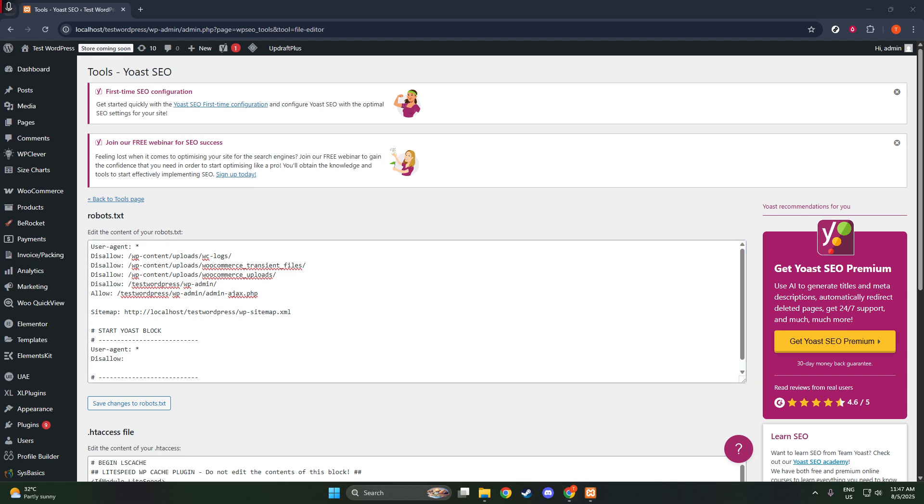Another common adjustment you might consider is linking your sitemap. Including a sitemap in your robots.txt can guide search engines to your most important pages, ensuring they're crawled and indexed efficiently.